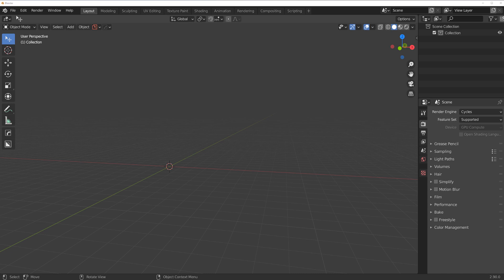Now first of all before you get into Decal Machine 2.0, by the way update to 2.0 is free. So if you do have 1.94 or previous versions, you can simply go to the page where you bought it like Blender Market or Gumroad and download it. If you don't have Decal Machine, this is the best time to buy it now.